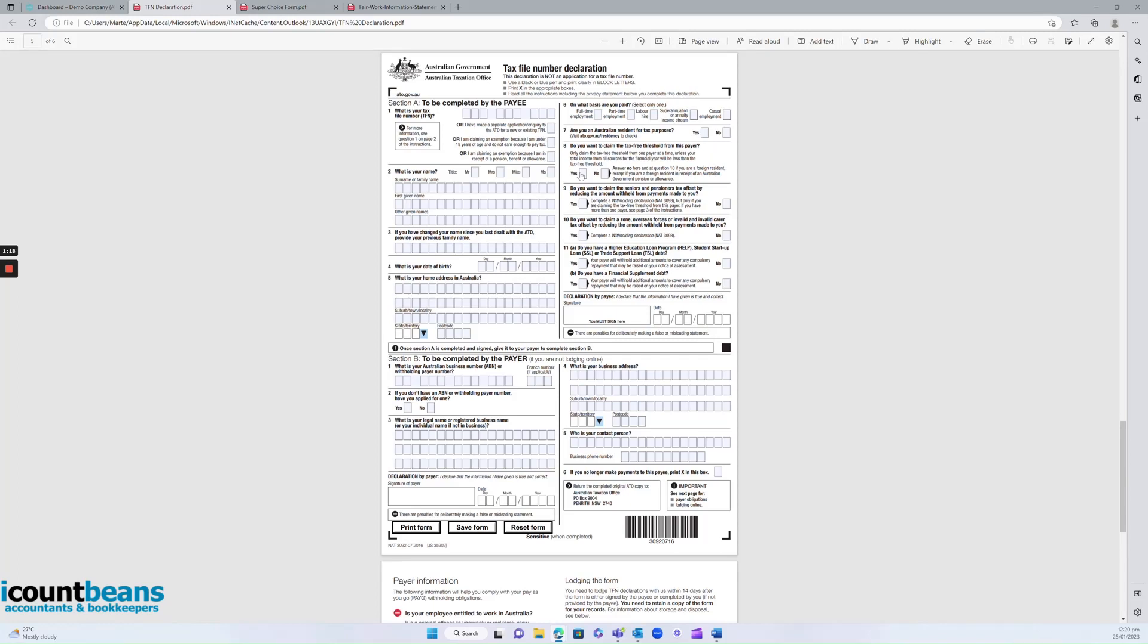If this is their main job, you want to make sure they tick yes, otherwise they'll be taxed at a higher rate. And the other section you want to make them aware of is if they have a HECS debt to make sure they tick yes on here as well.